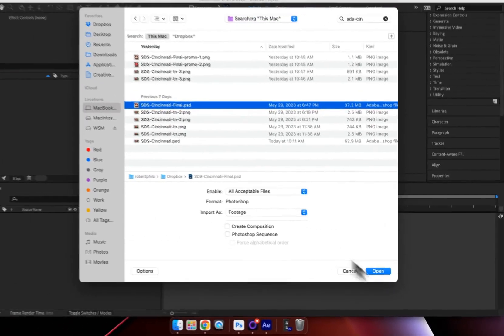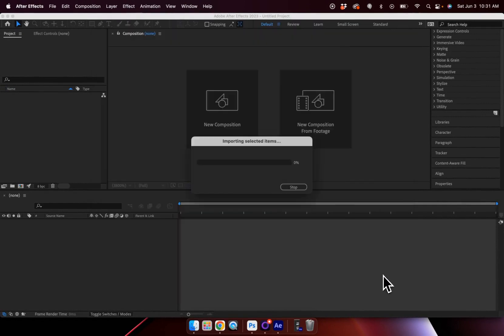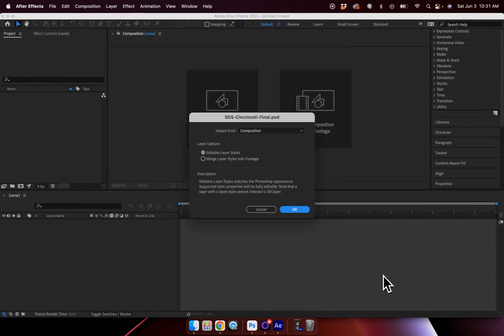Then I can choose Import File. And today I'm going to be using this Cincinnati design that we created in our most recent tutorial. Now when I open this up, you can see I'm presented with a dialog box.